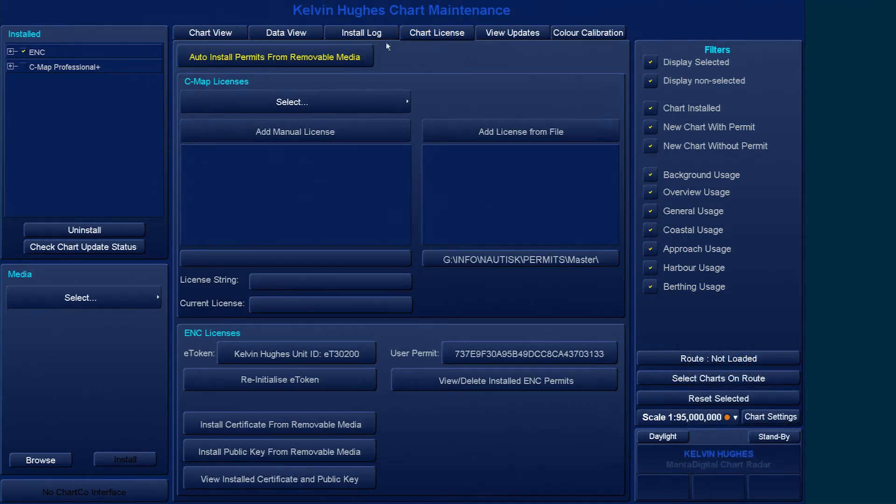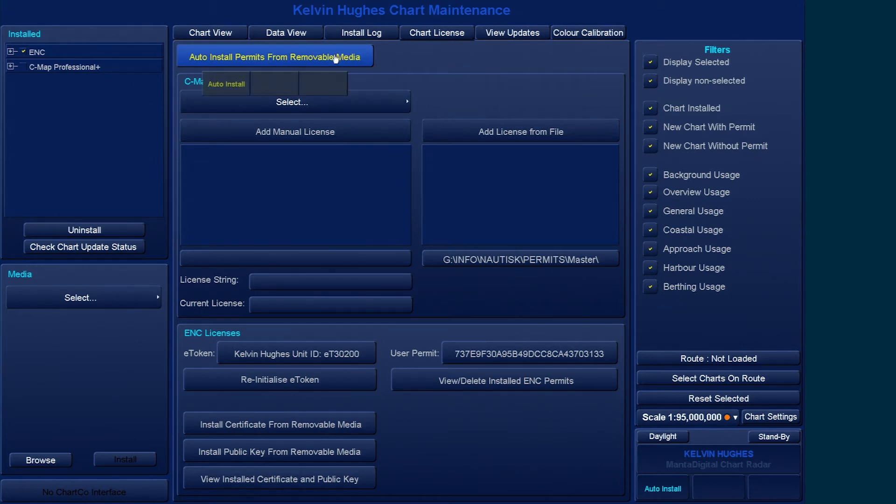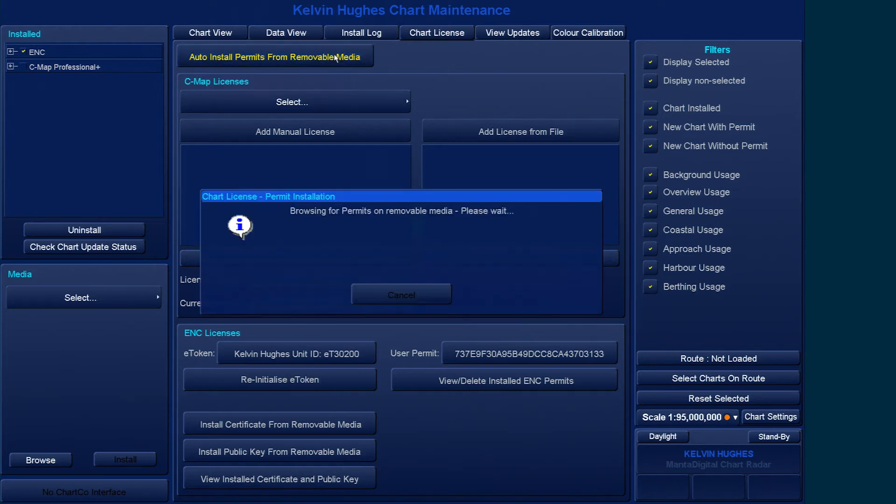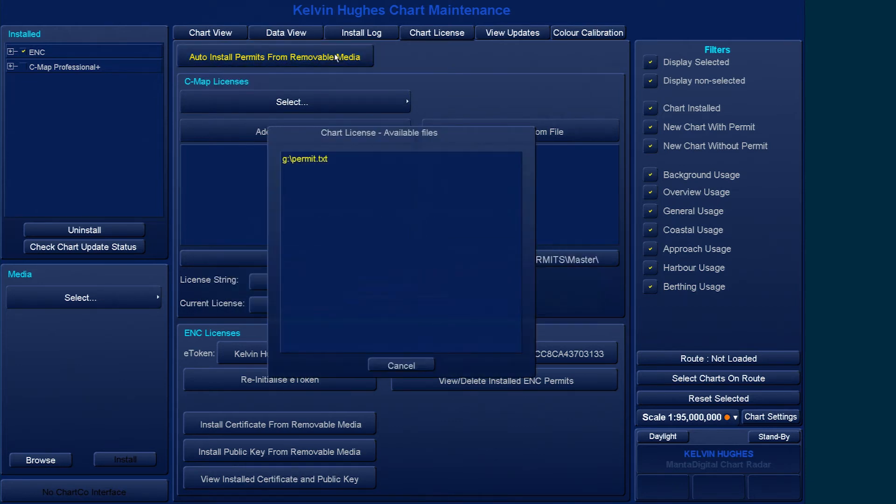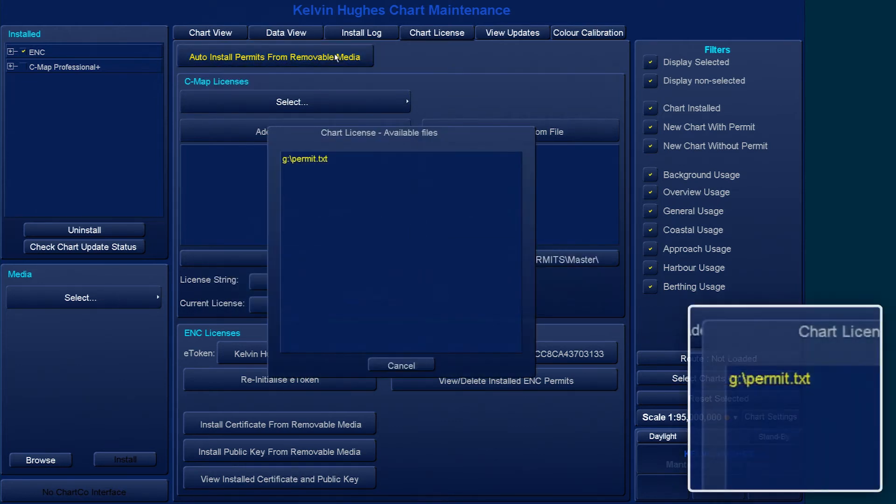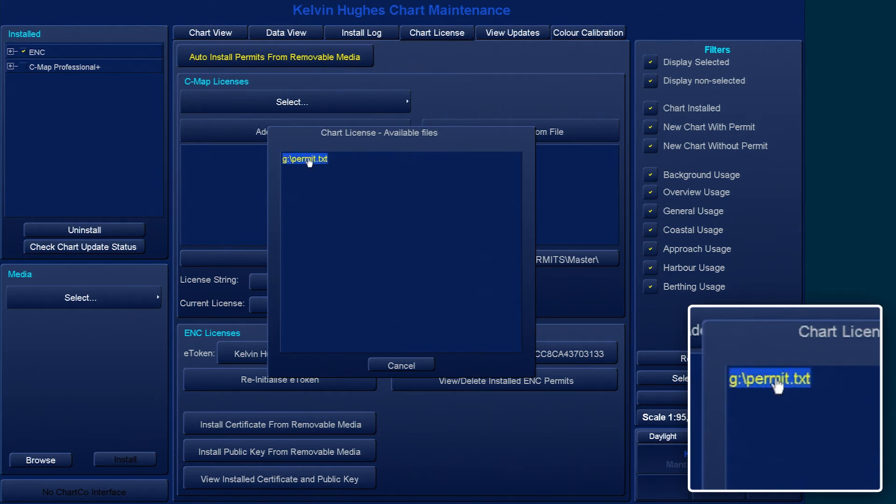From this screen, select the Auto Install Permits from Removable Media button. This will then provide a list of available permit.txt files that can be installed.